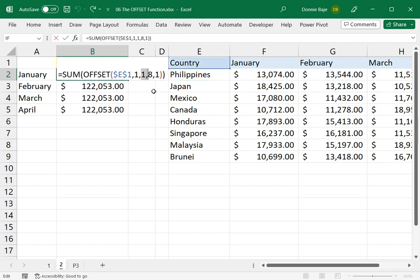So if it's January, it will move one cell to the right. If it is March, it will go three cells to the right, and so on. Eight is always fixed. I have eight numbers here and one column for each of the month. So it's really this one that has to update.